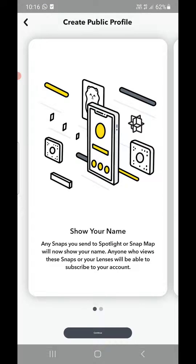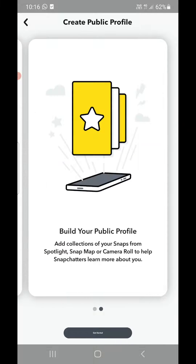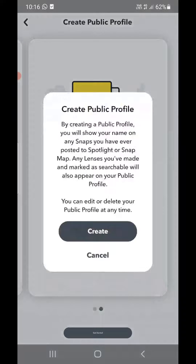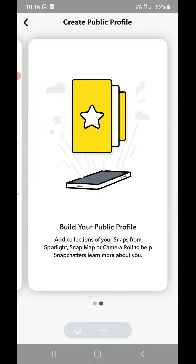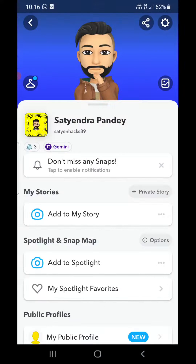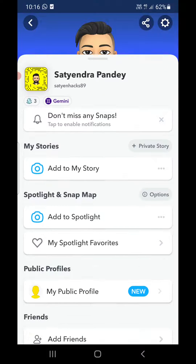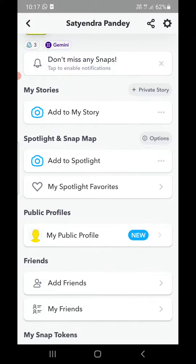It will show you some information: your name, any snaps you send, and an option to build your public profile. Click on 'Get Started' at the bottom, then click 'Create Public Profile' and confirm. Notice it is now creating your profile.